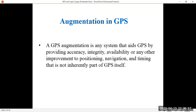Augmentation in GPS. Augmentation is any system that aids GPS by providing accuracy, integrity, availability, or any other improvement to position, navigation, and timing that is not inherently part of GPS itself. So when we augment GPS with any system, it will provide accuracy, integrity, availability, and also improvement in positioning, navigation, and timing, which is not a part of GPS itself.